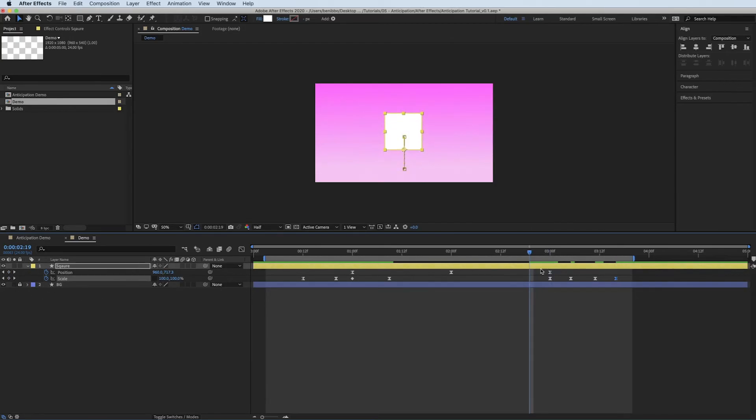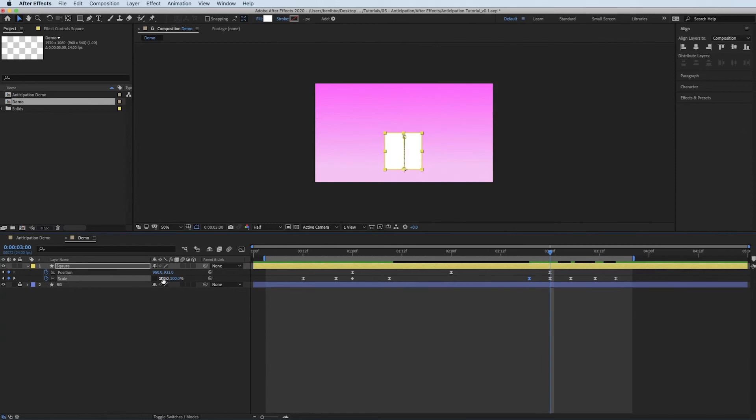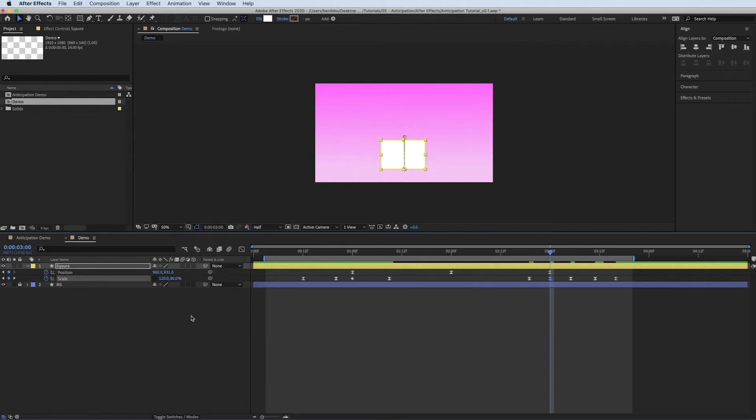So as it lands, I'll probably just put another keyframe in here. So that's when it's 100%. And then when it lands, it needs to squash. So it's going to get wider on the x-axis. So I'll go 120 again. And then obviously I need to keep the volume the same. So I'm going 80.